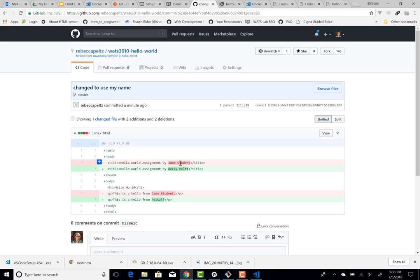came in. So the red is no longer there, and the green is now there. So that's a pretty handy thing.